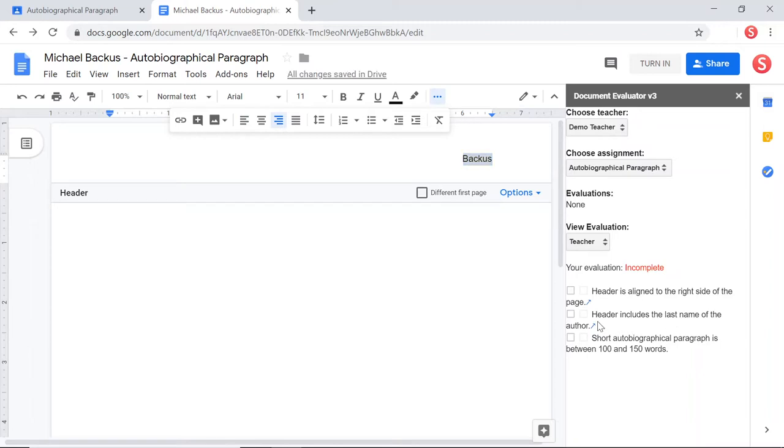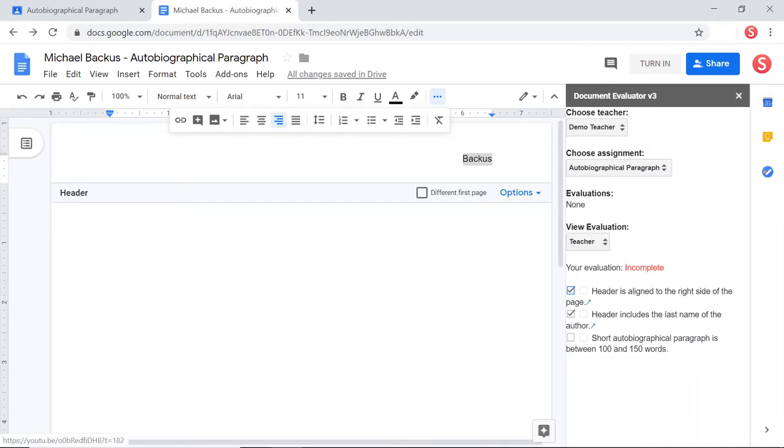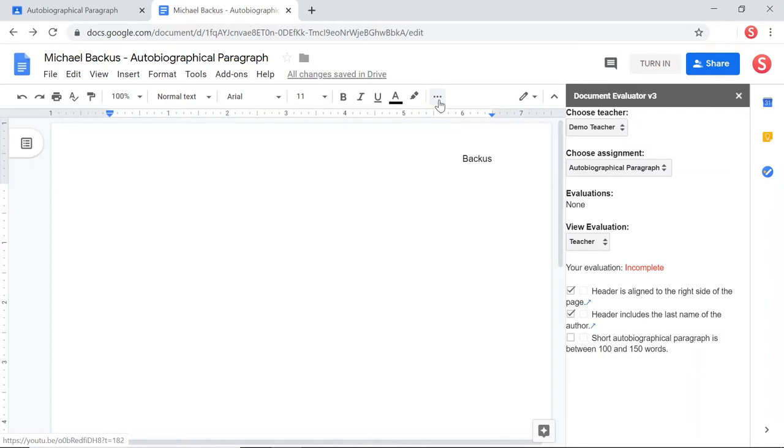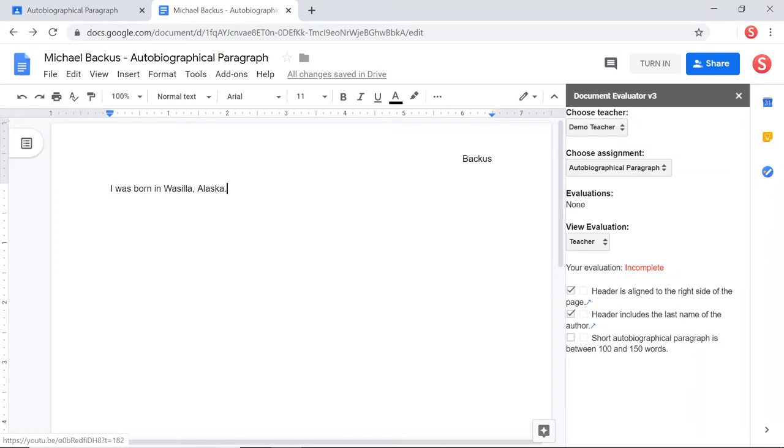And then header includes last name of the author. Yeah, I did that. And now it says short autobiographical paragraph is between 100 and 150 words. Well, I'm going to go ahead and write a short autobiographical paragraph now. And I'm just going to say, I was born in Wasilla, Alaska. And let's suppose I'm kind of lazy and I just stop right there. I'm going to pretend that I did this and so I check the box.